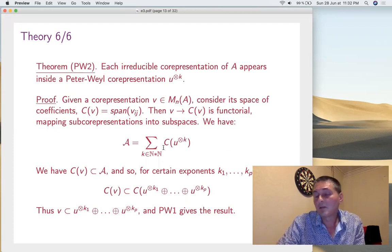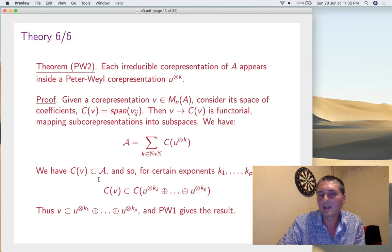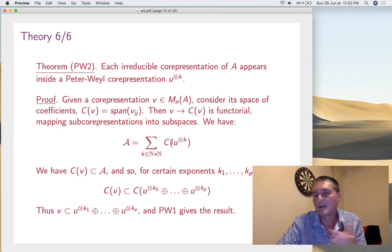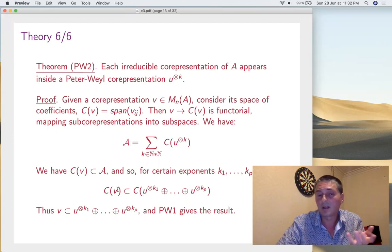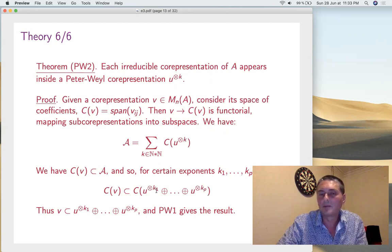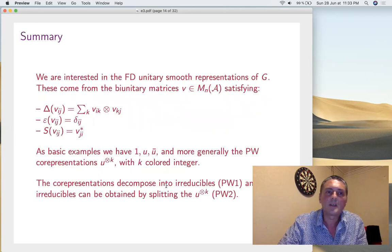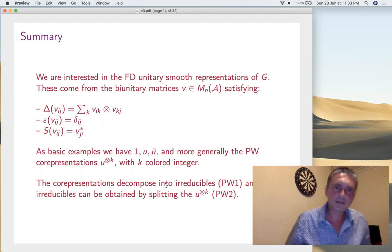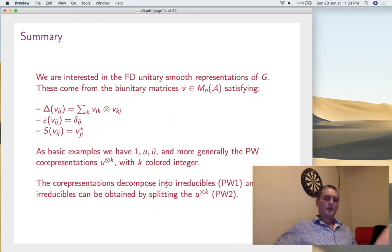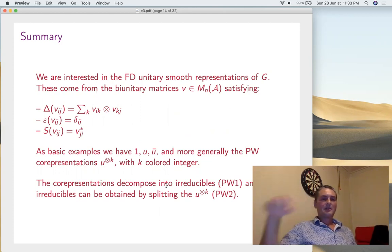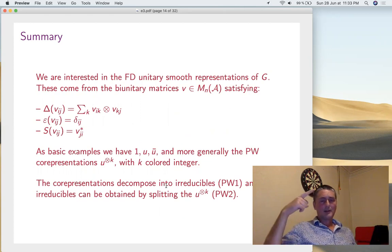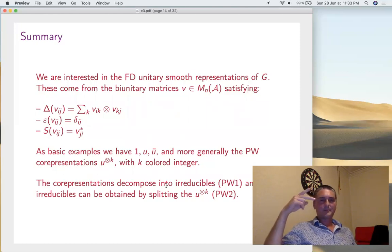So we can formulate Peter-Weyl 2: each irreducible co-representation appears inside one of these tensor powers U^k. Consider an arbitrary V — the correspondence is functorial in the sense that co-representations correspond to subspaces at the level of coefficients. We know that the whole smooth function algebra A is the span of coefficients of all these Peter-Weyl tensor powers, because linearly A is generated by u_{i₁j₁}·u_{i₂j₂}···u_{i_kj_k}, which are exactly the coefficients of U^⊗k. So the coefficients of V appear inside some finite sum of these, and by Peter-Weyl 1, V is irreducible and must be one of these.